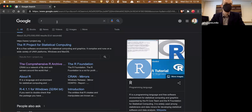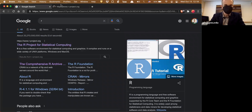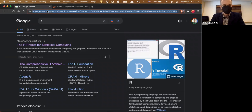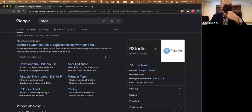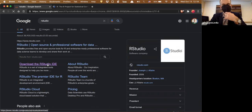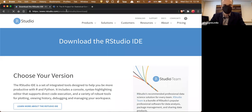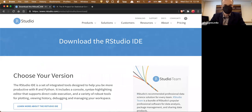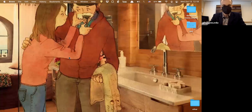To get started, download R — search for 'R project' to find it — and also download RStudio, the IDE. Get the free version. These are the two tools we're going to be using. R is the language, RStudio is the IDE — they are not the same thing. I'm going to be working in RStudio.